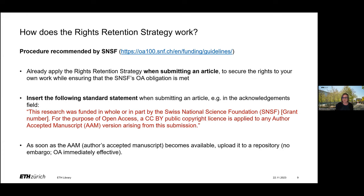The strategy asks you to insert a standard statement in the acknowledgement section of your article. The statement serves as a message to your publisher to let them know that you are funded by a grant which requires you to apply a CC BY license to your accepted manuscript. The standard statement is available from the SNSF website and can be copied and pasted into your article — you simply need to add your grant number to it. Once the publisher has accepted your article and the accepted version becomes available, you can already post it to a repository without an embargo.